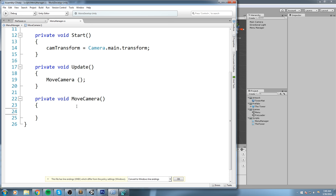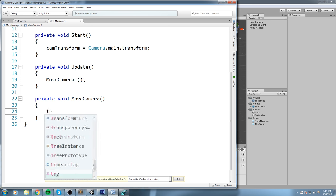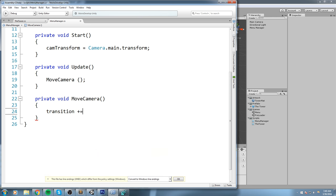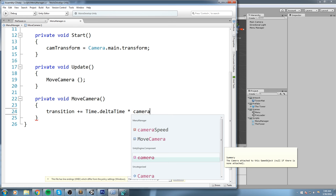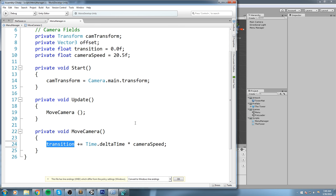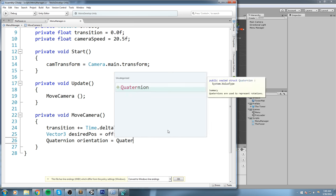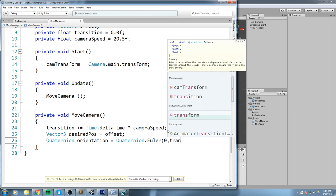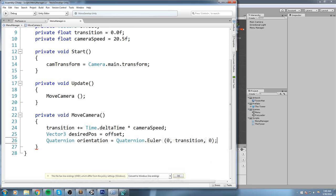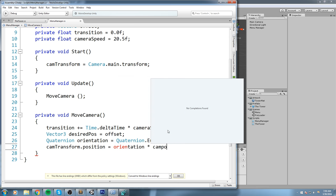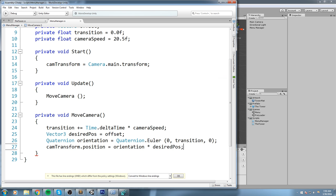This technique is from another video. In MoveCamera, transition += Time.deltaTime * cameraSpeed — this float is used as the angle. Then we declare Vector3 desiredPosition = offset, and Quaternion orientation = Quaternion.Euler(0, transition, 0). Finally, camTransform.position = orientation * desiredPosition, which is our offset. Multiplying the quaternion orientation by the offset vector is what actually does the orbiting for us.